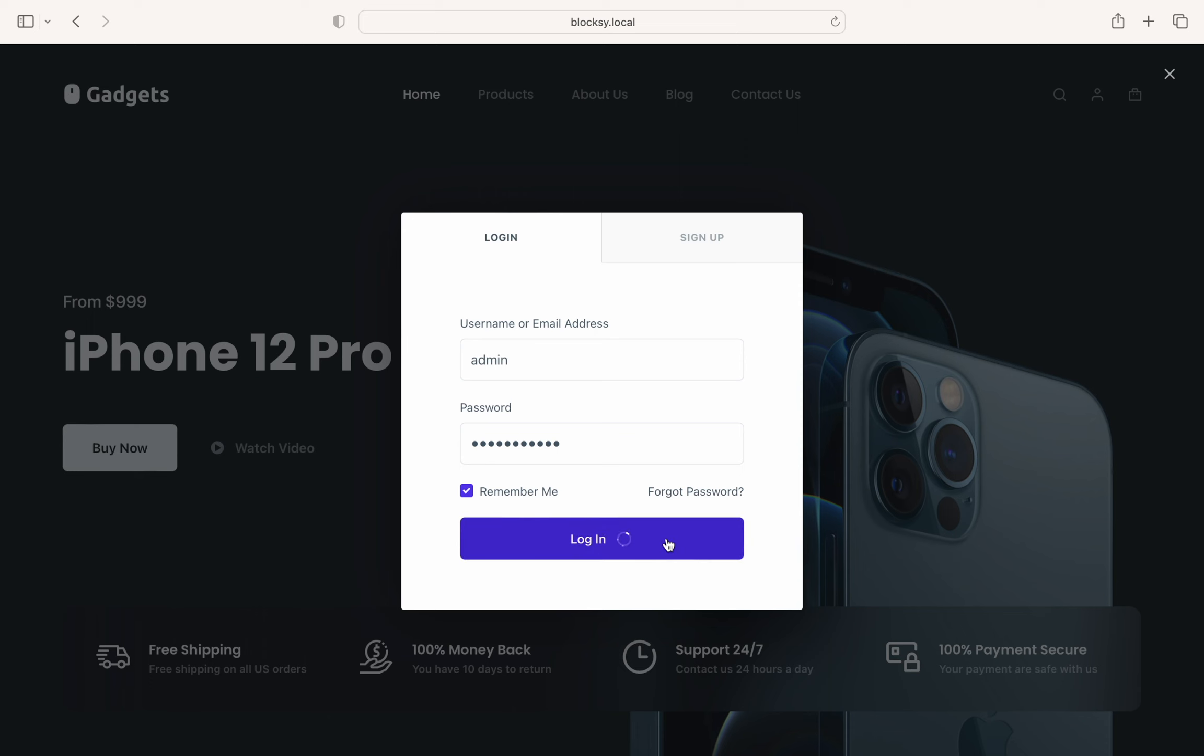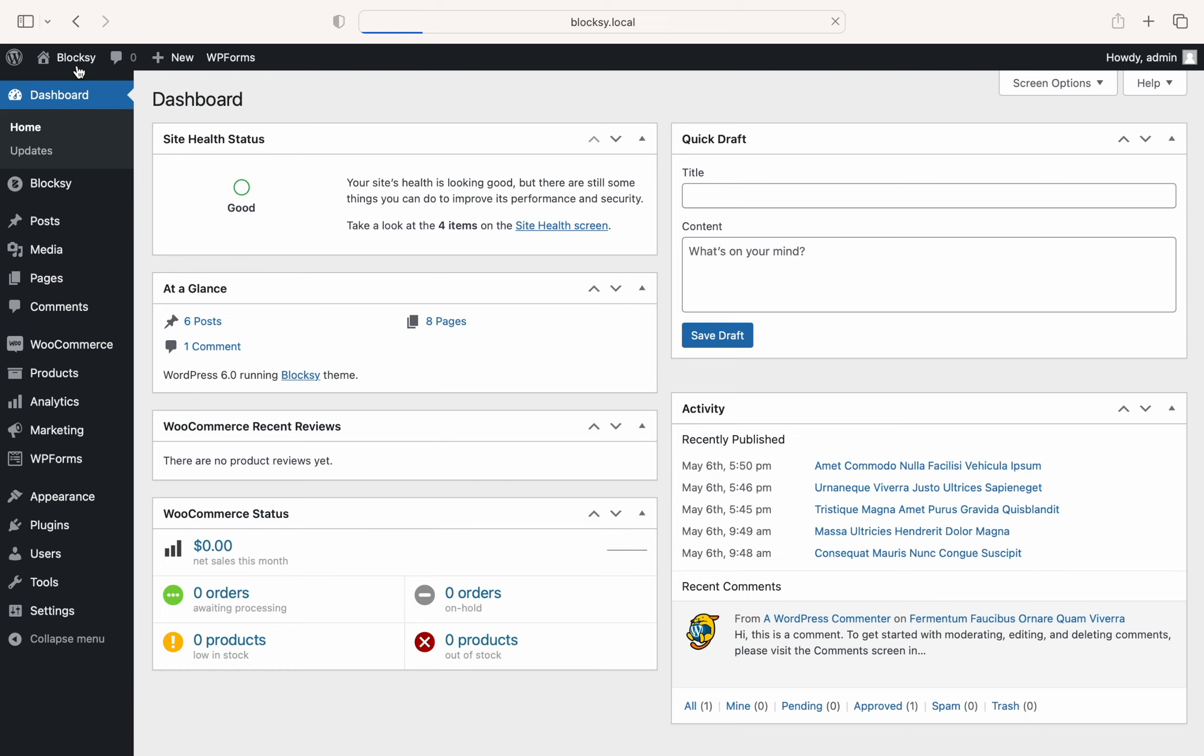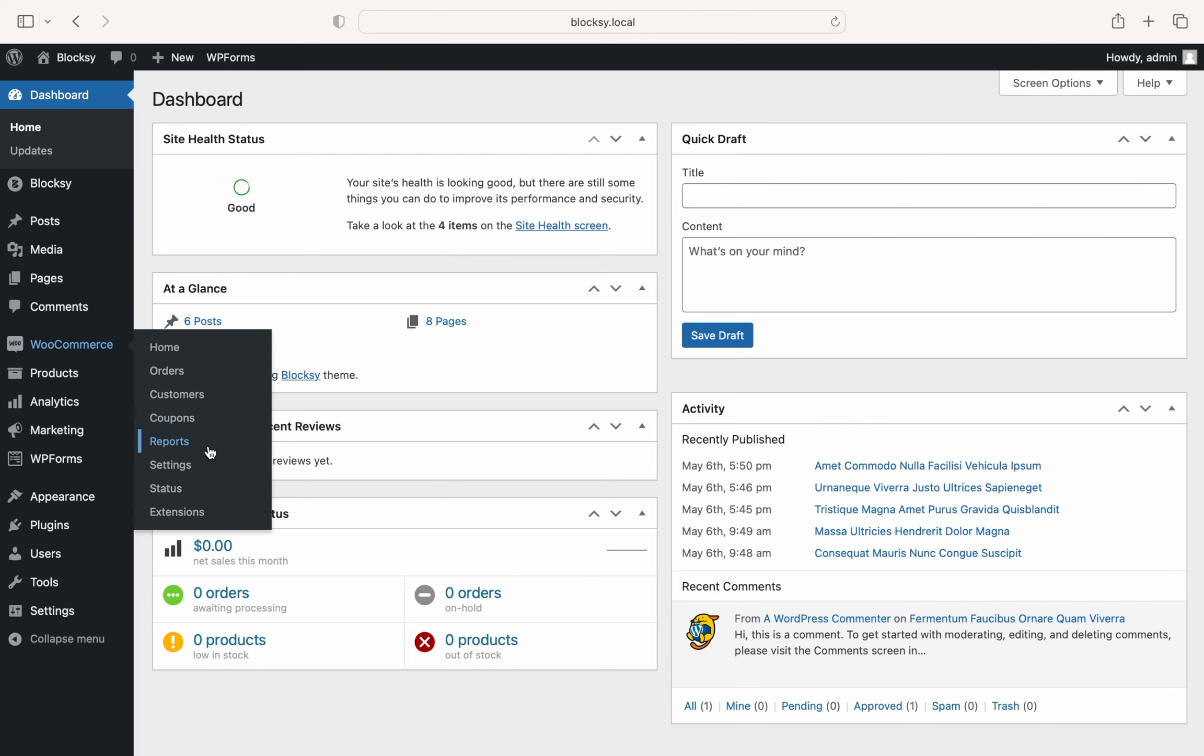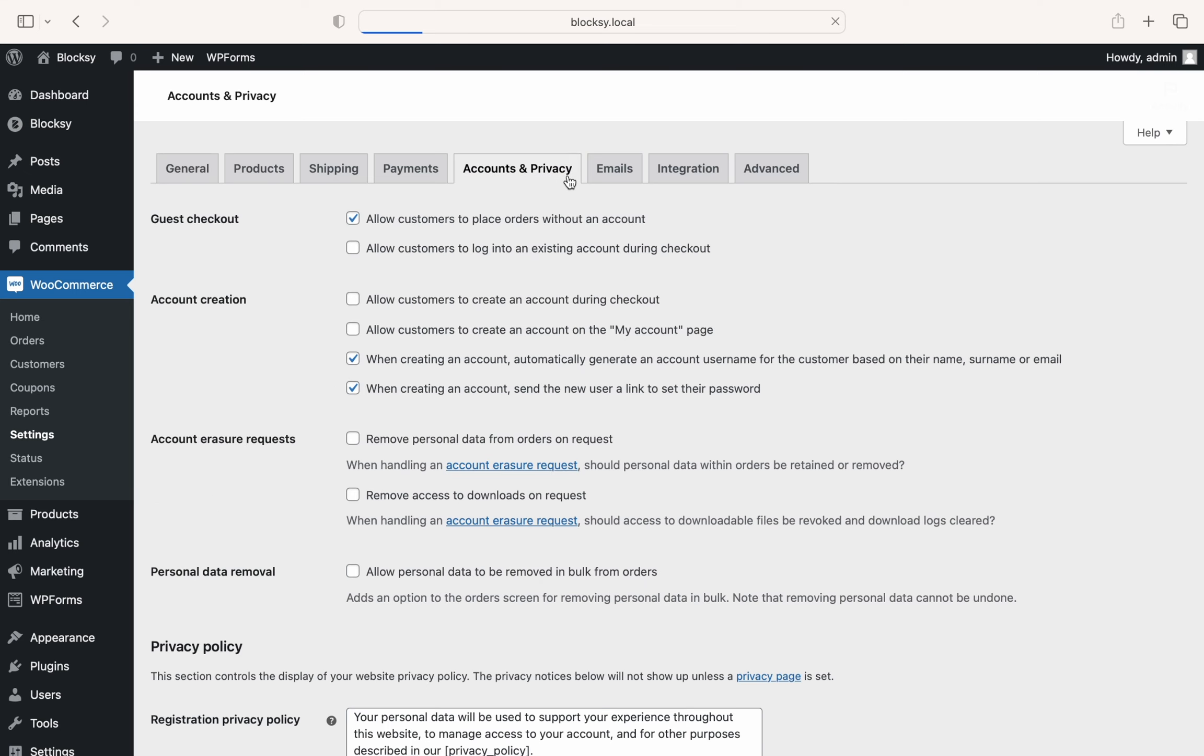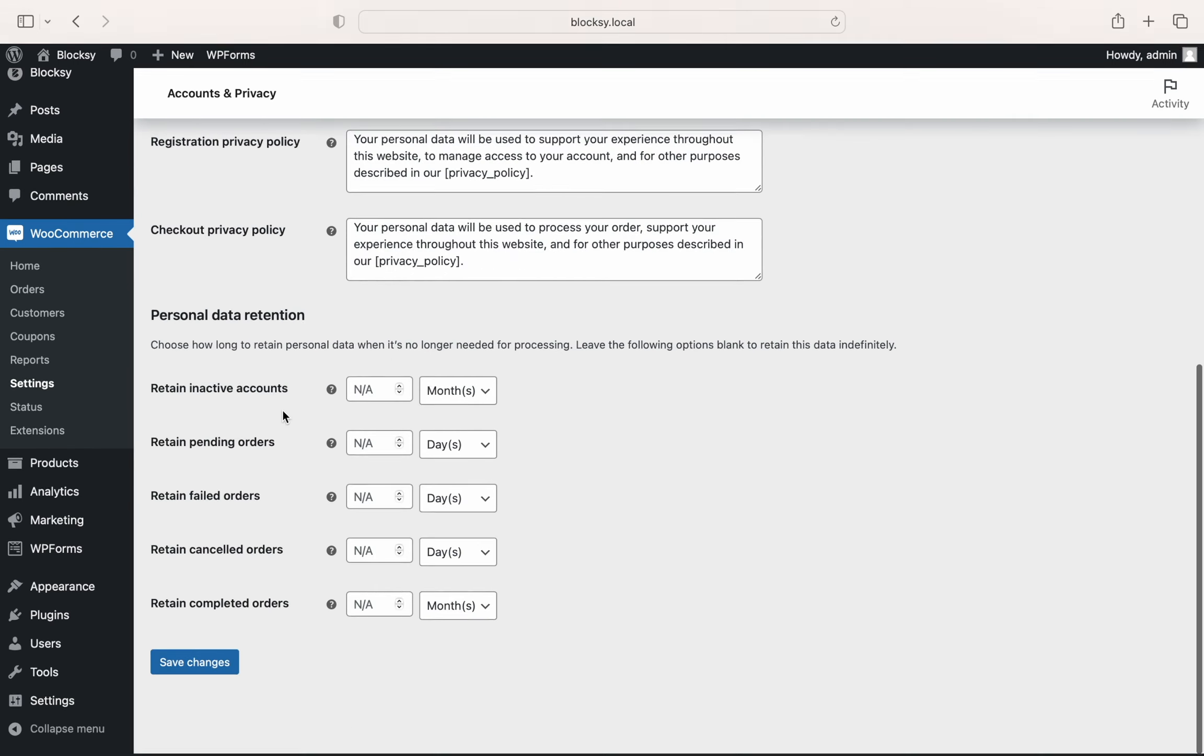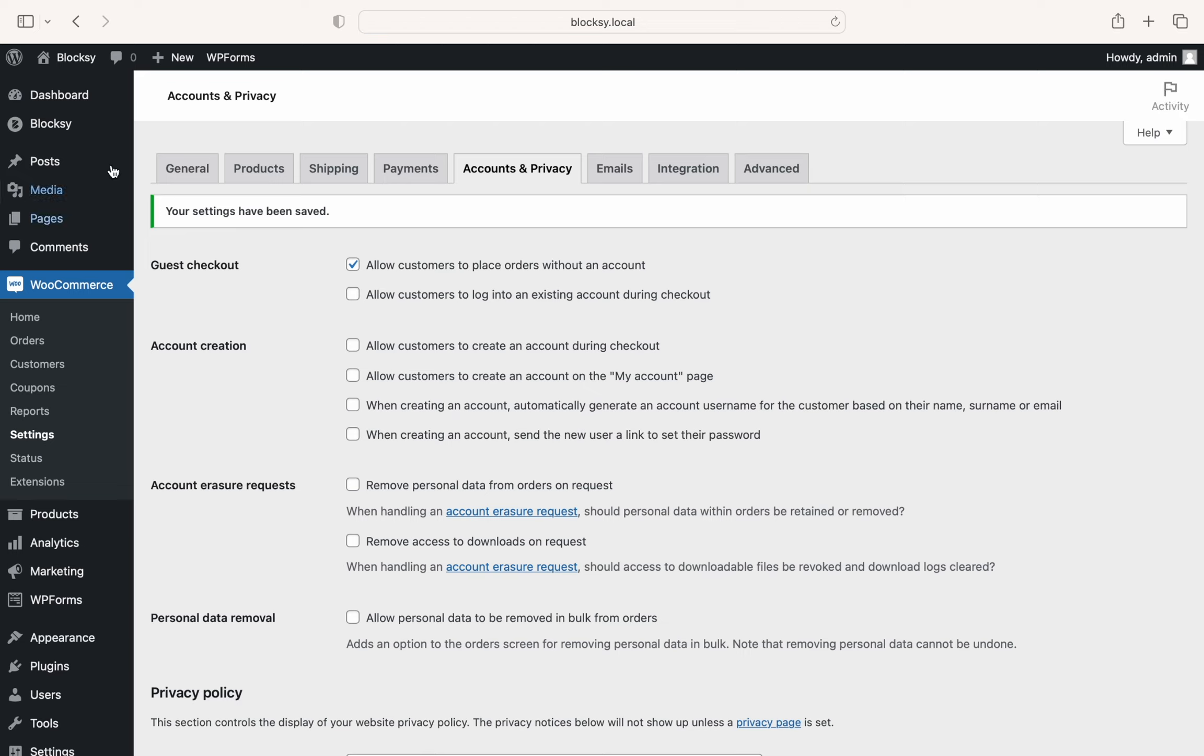We quickly re-login and check out some settings. Go back to our dashboard and then Woo Settings pane. Choose the Accounts and Privacy tab and all the relevant options are presented here. For example, we can untick these two checkboxes, which will let our users decide upon their own username and password when registering their new account. Save the changes and let's check out the new flow.